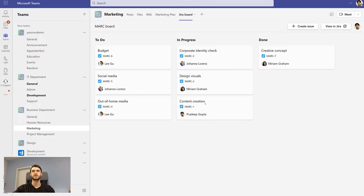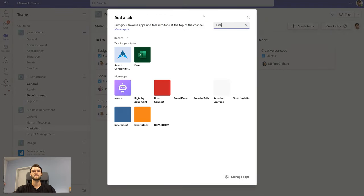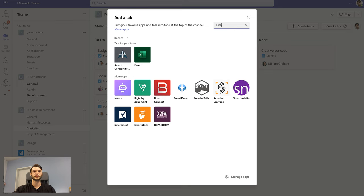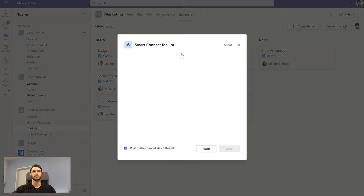There's also another way to add a Jira board to Teams, which is directly as a tab in Teams. Search for Smart Connect and add it as a tab.